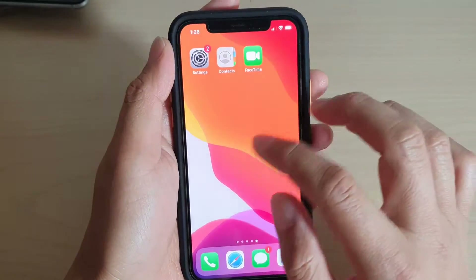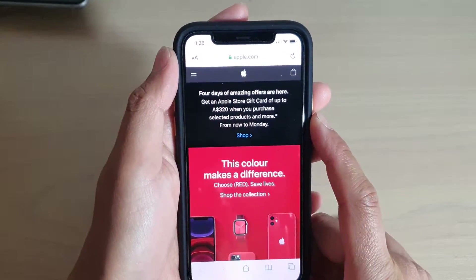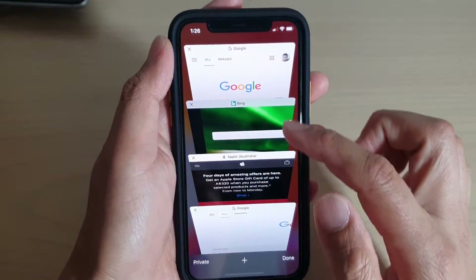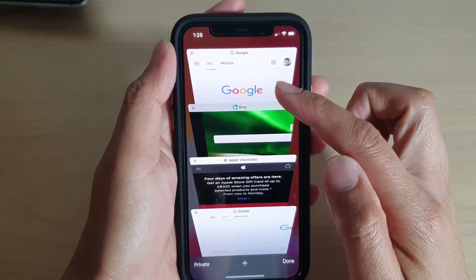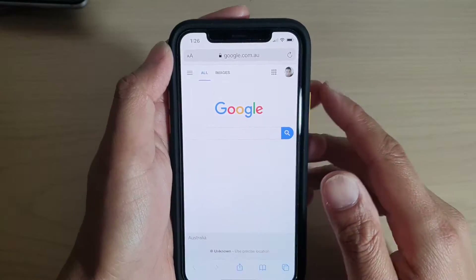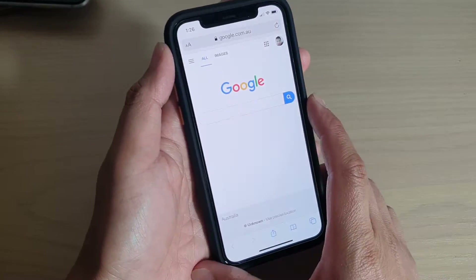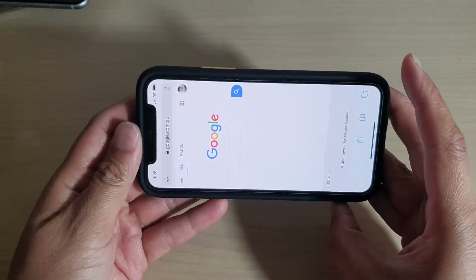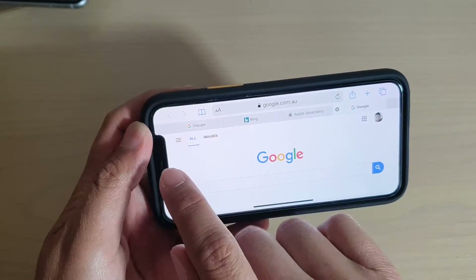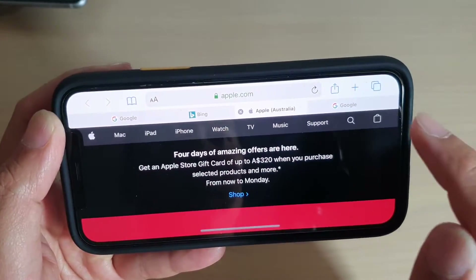Now let's go across to the web browser and have a look. You can see here I have several tabs open — four altogether. You don't actually see the tab bar when you're holding your phone in portrait. If you turn it to landscape, you can see there are tabs which you can switch between, as you can see right there.